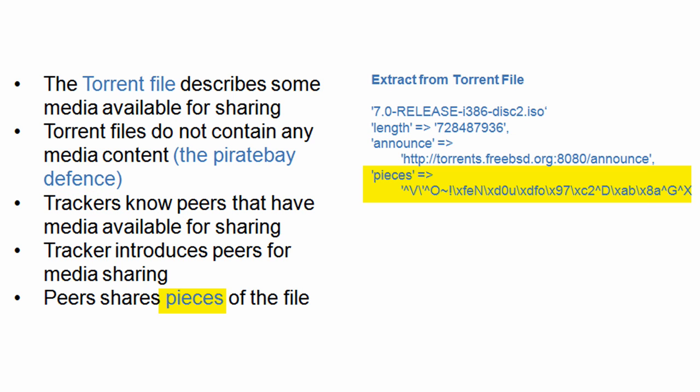Then peers share pieces of the file. What we have here is a hash representation of the file — essentially a random series of digits, numbers and characters. When we look at the peer-to-peer protocol later on, this is how the file is referenced when files are exchanged on the internet.